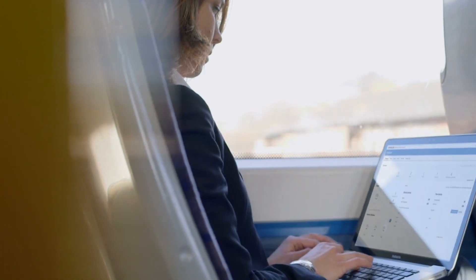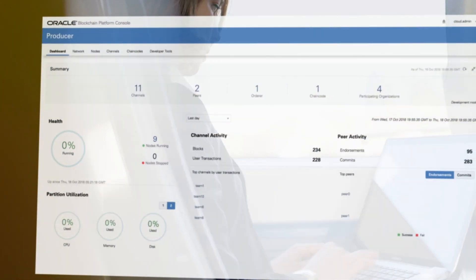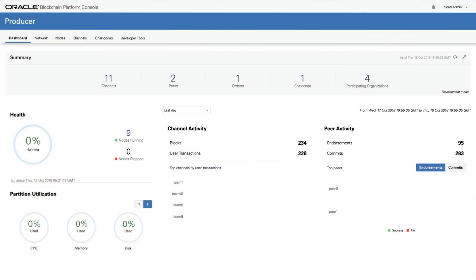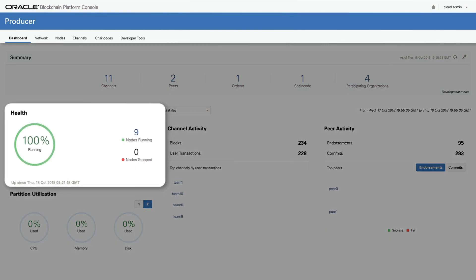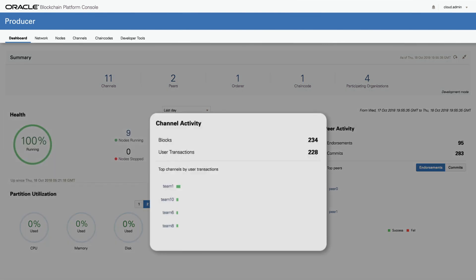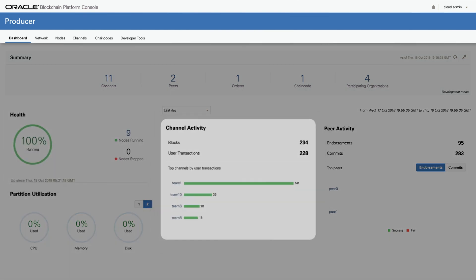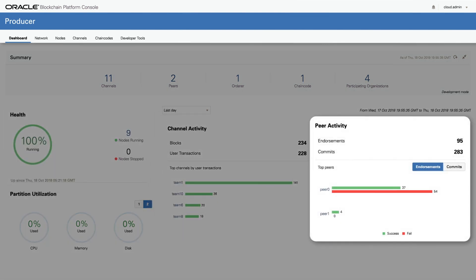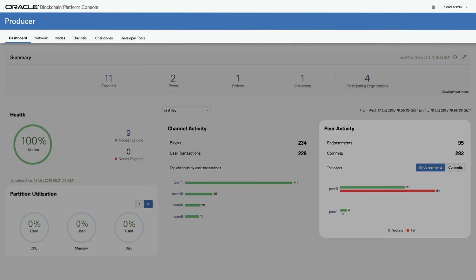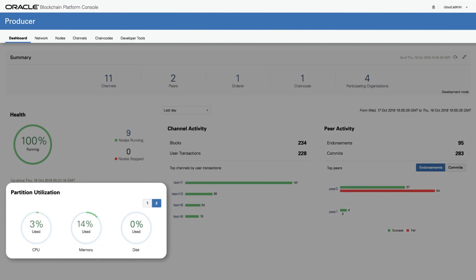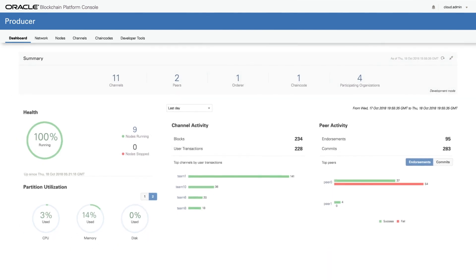each party has their own view of the Oracle Blockchain Platform hosting the instance. The main dashboard shows the health of the network, channel activity, peer activity, and partition information showing transactions performed on the VMs.